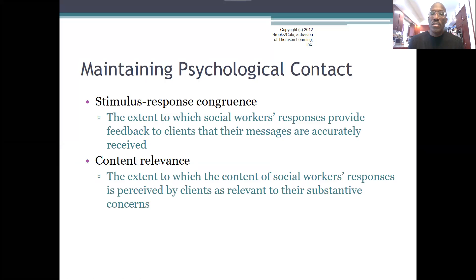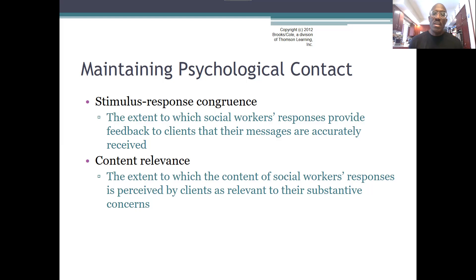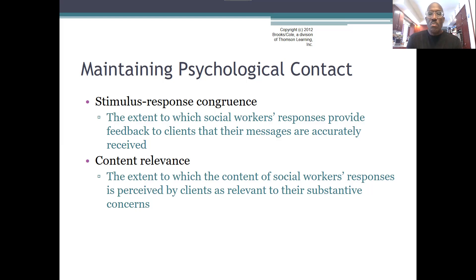So maintaining psychological contact — what does this mean? There are two aspects we're going to look at today. The first is stimulus-response congruence, which is the extent to which social workers' responses provide feedback to their clients that their messages are accurately received. As you are having conversations with your client, it's about listening with purpose, active listening, and really trying to understand what the client is actually saying.